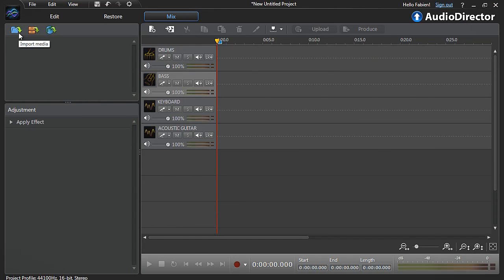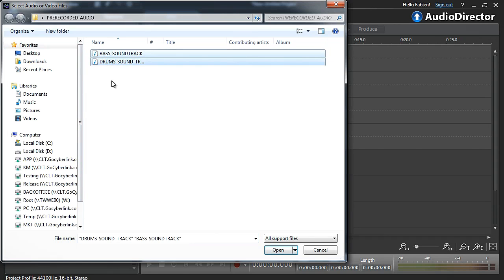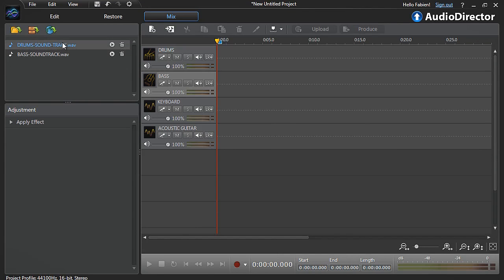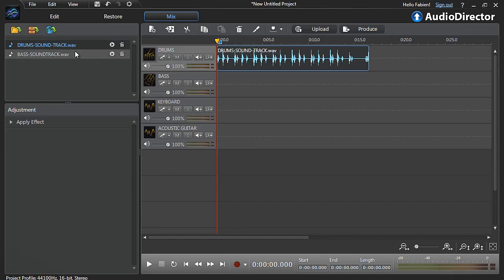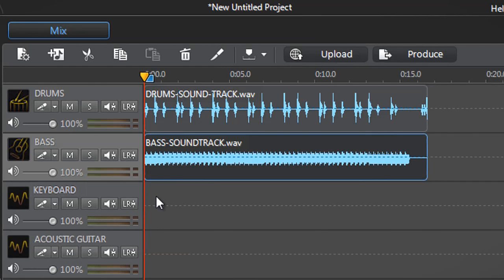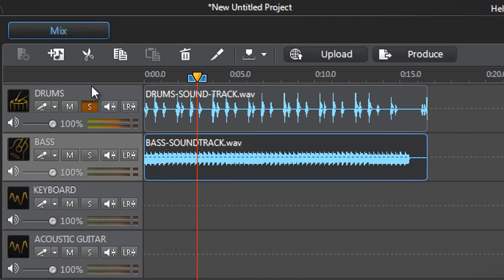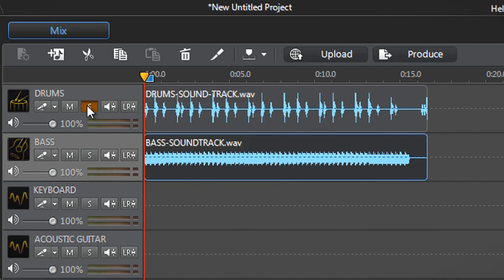Now let's import our bass pre-recorded audio and drag them onto the tracks: drums onto track 1 and bass onto track 2. We can listen to them individually. Let's first click the solo button of track 1 to listen only to the drums. Then deselect track 1's solo button and click the mute button of that same track to listen only to the bass on track 2.